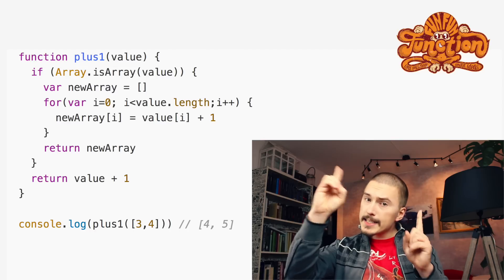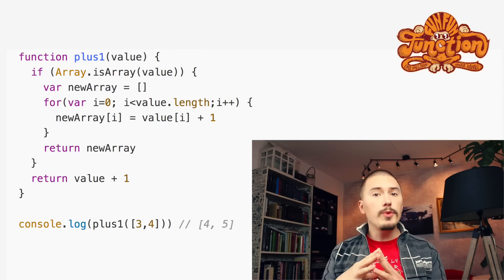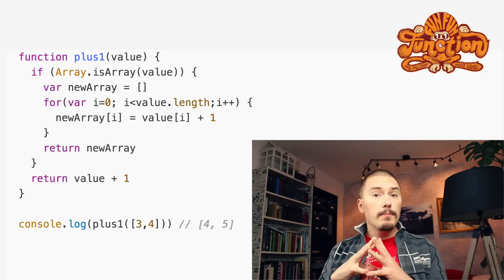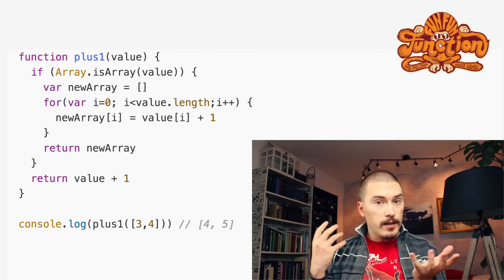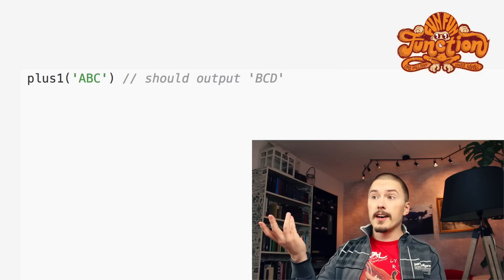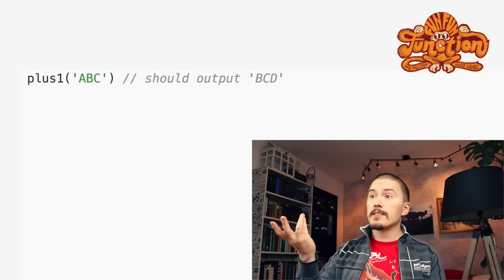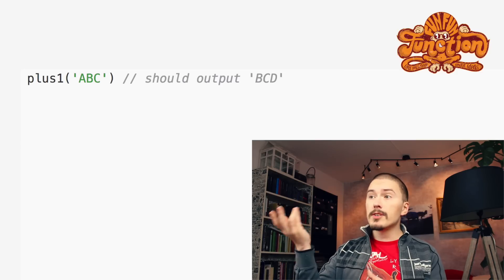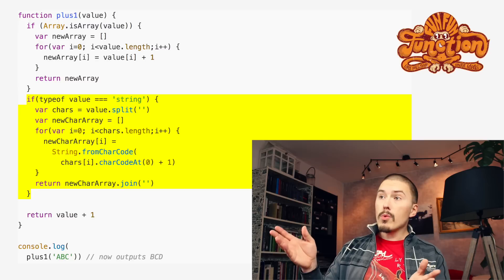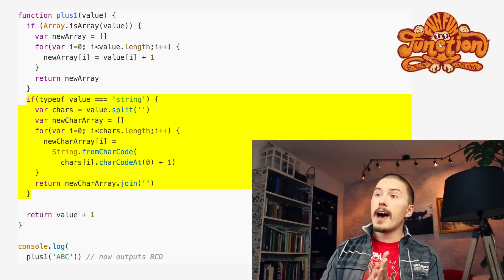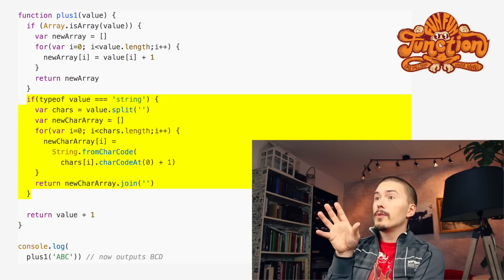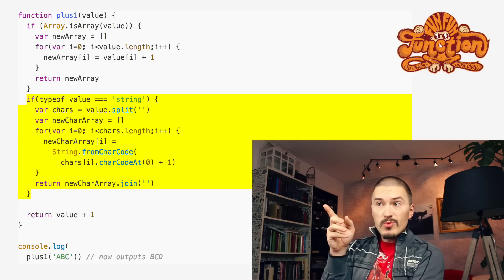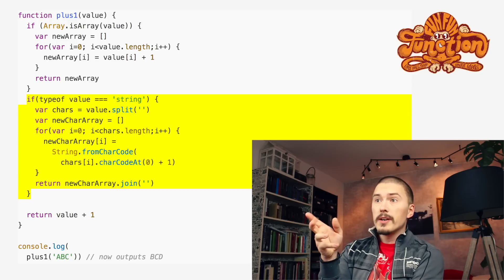Next up, let's say that we discover that we need plus one to work on strings in addition to arrays and single numbers. Like this — if we pass it the string ABC, it should output BCD. So we add another bunch of code to handle the string case. You can pause the video if you're interested in what the code does, but it's really just incrementing the chars.